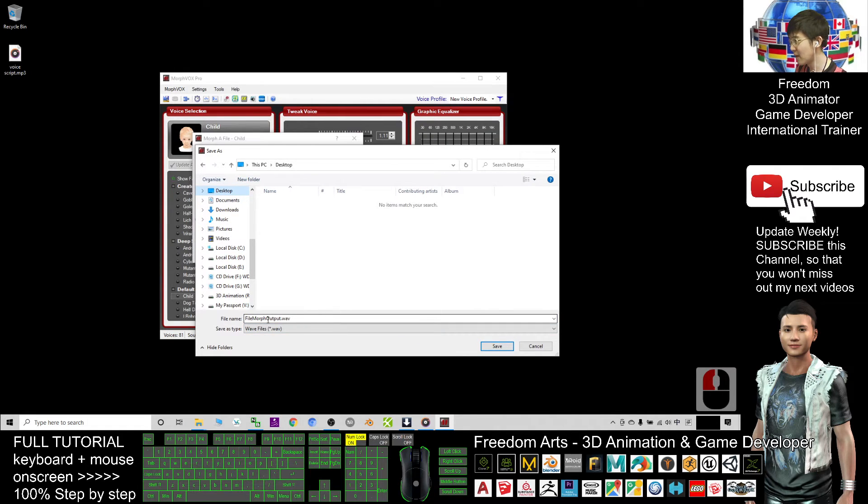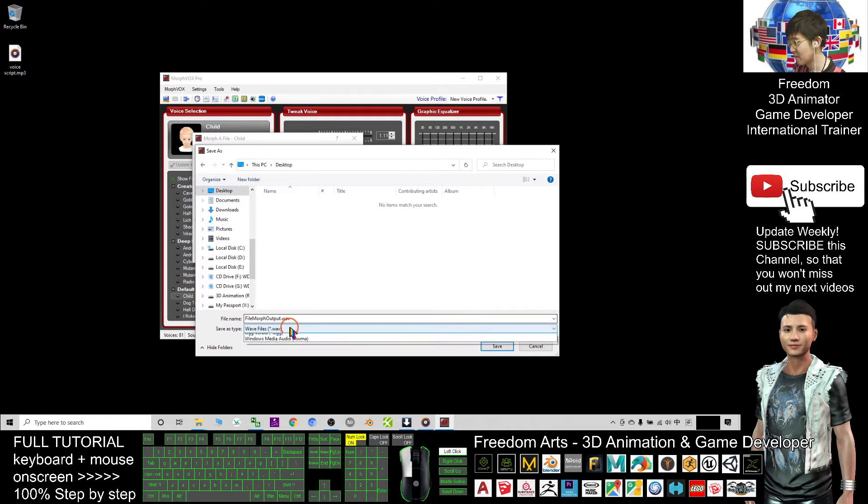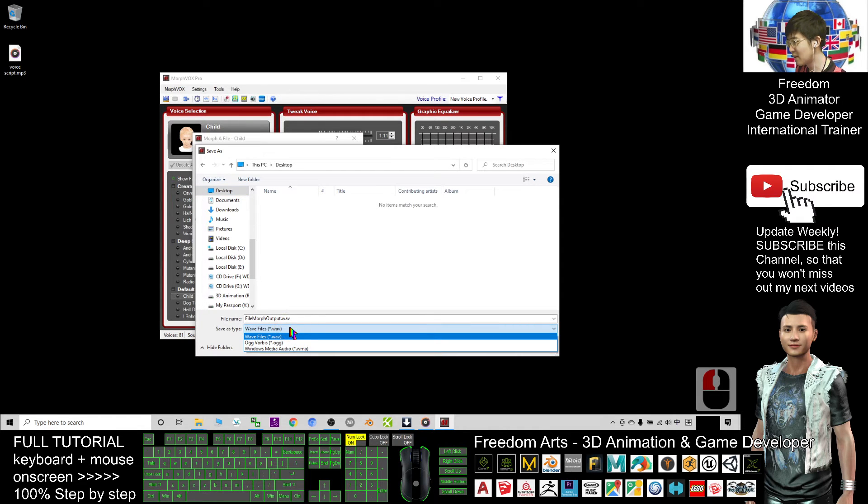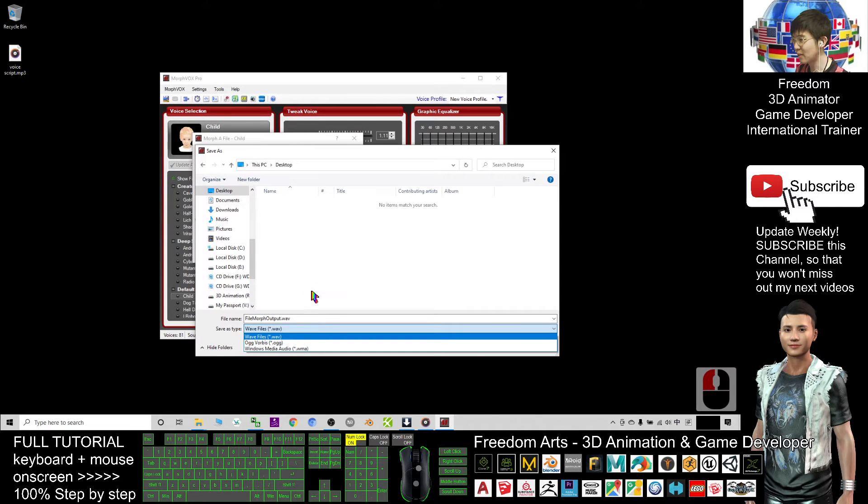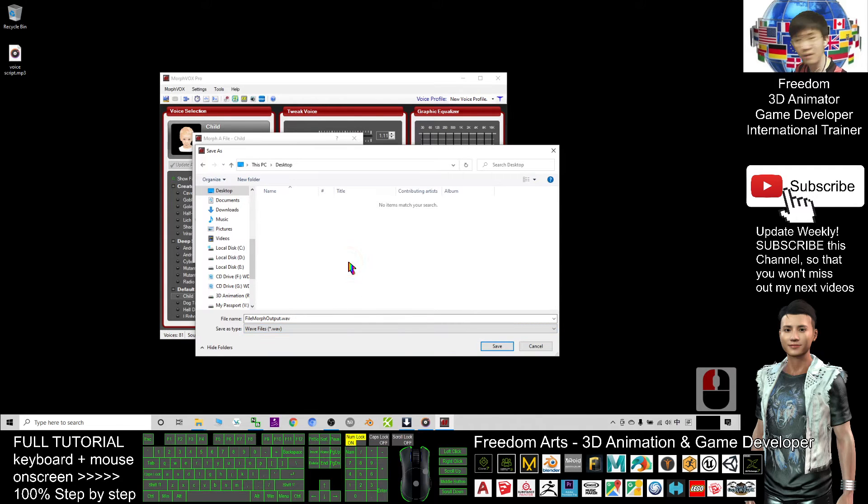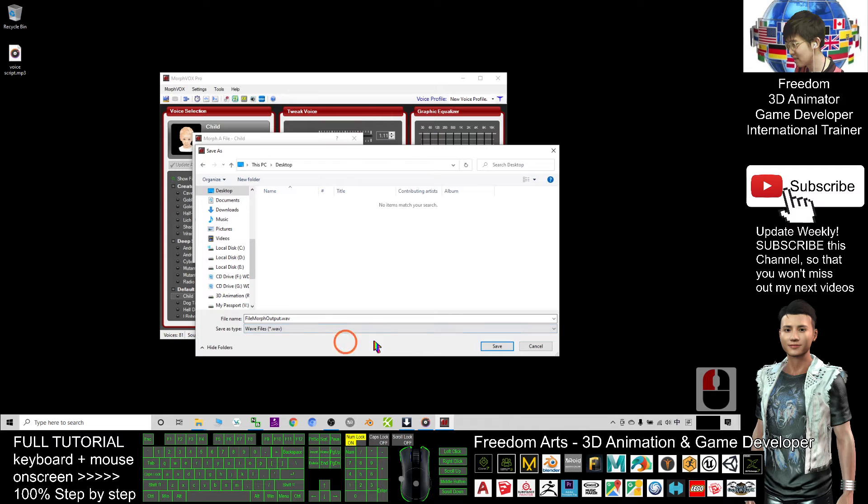The file name is saved as a wav file, or you can choose wma. It's okay, you can convert it later. Click Save.